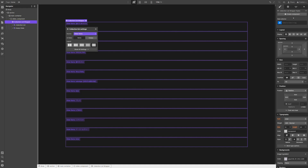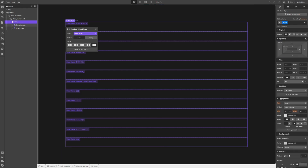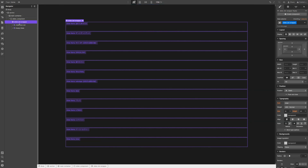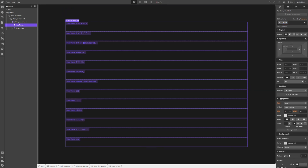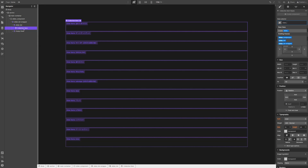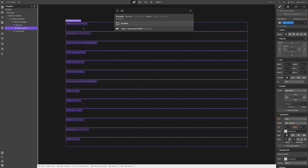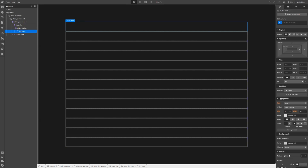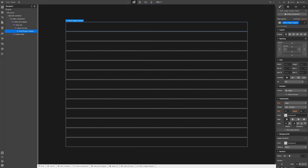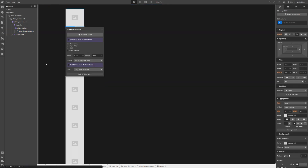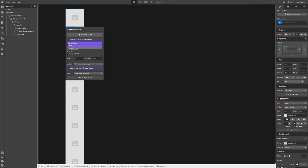This will be our actual slider. The collection list wrapper could be called slider list wrapper. This will be our slider. The collection list we can call slider list. And then this will be our slider list item. Inside here we can throw a div block — this will be our slider image wrapper — and inside our image wrapper we can throw an image, which will be pulled from the image field.